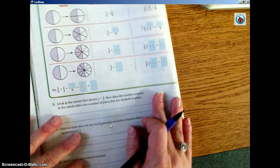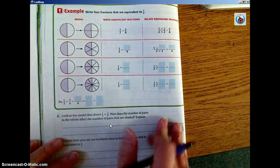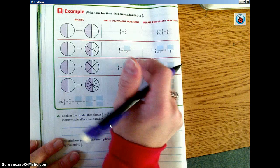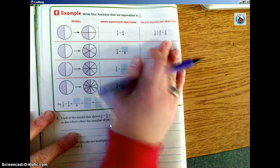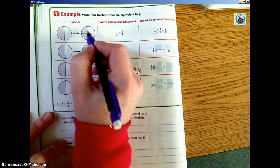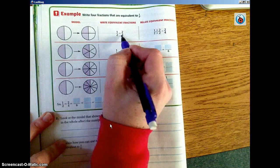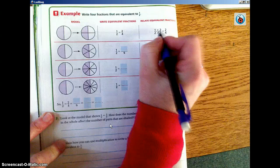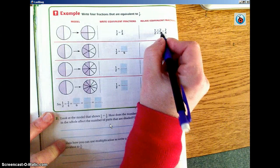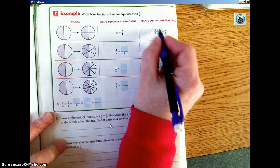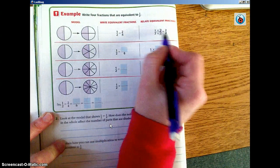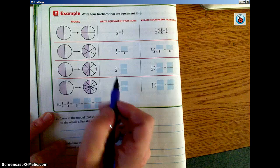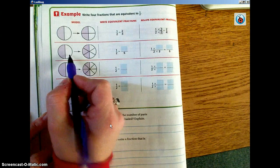Flip to the next page. There's an example: write four fractions that are equivalent to one half. Our first equivalent: we know that two fourths is equivalent. Whatever we do to the top of a fraction, we're going to do to the bottom. So if we multiply the bottom by two, we're going to multiply the top by two.